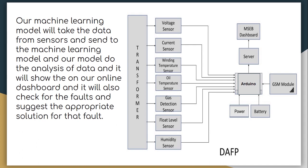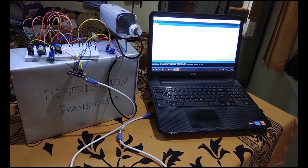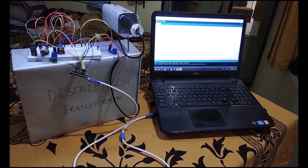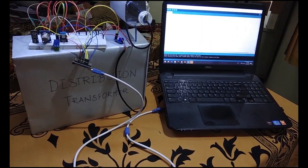Enough of theory. Let's get into implementations now. So here we have our hardware module.